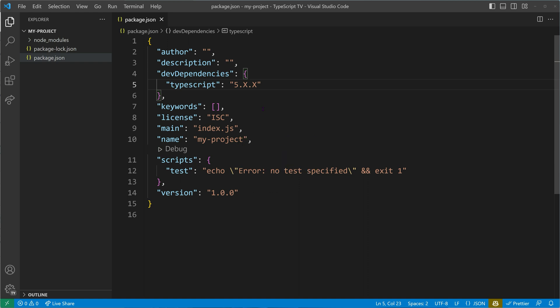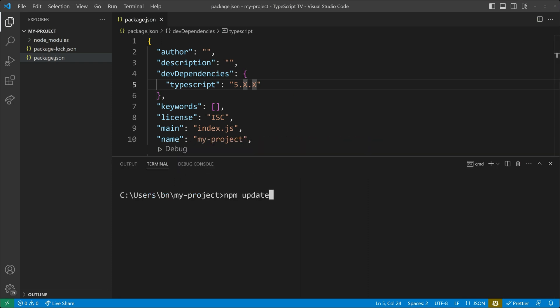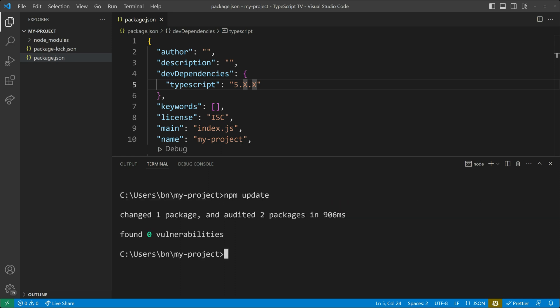It's important to note that when you make changes to the version numbers, you should use the npm update command to apply these changes. Unlike npm install, which only downloads a compatible version, npm update will also update the package to the latest version that matches the specified range.